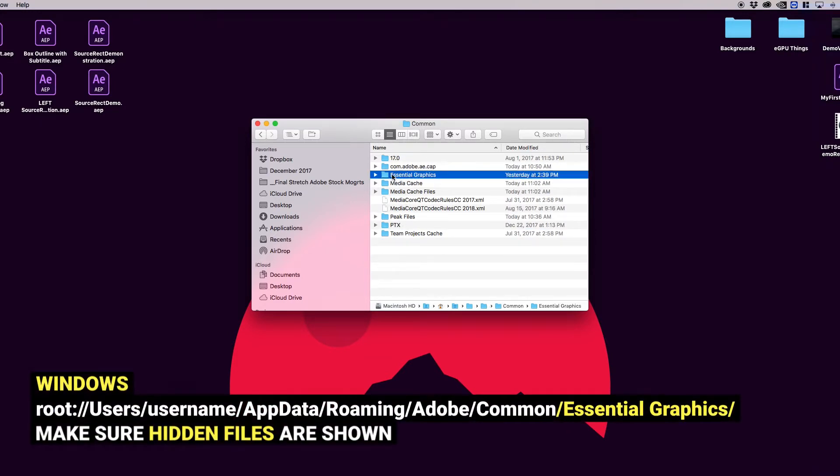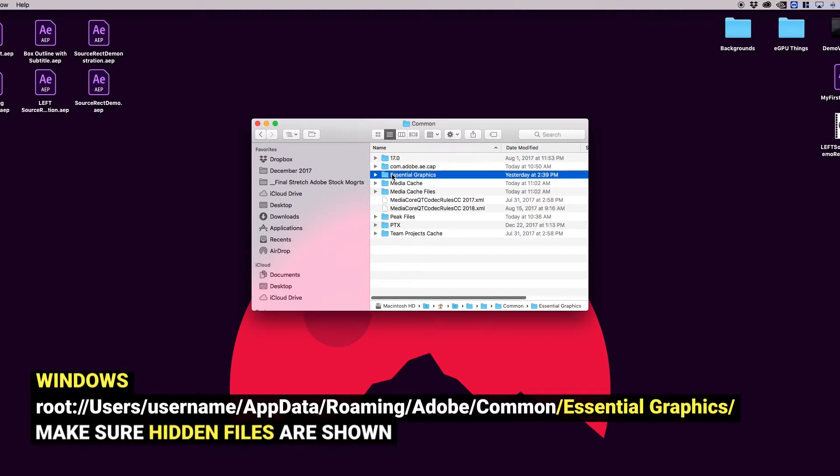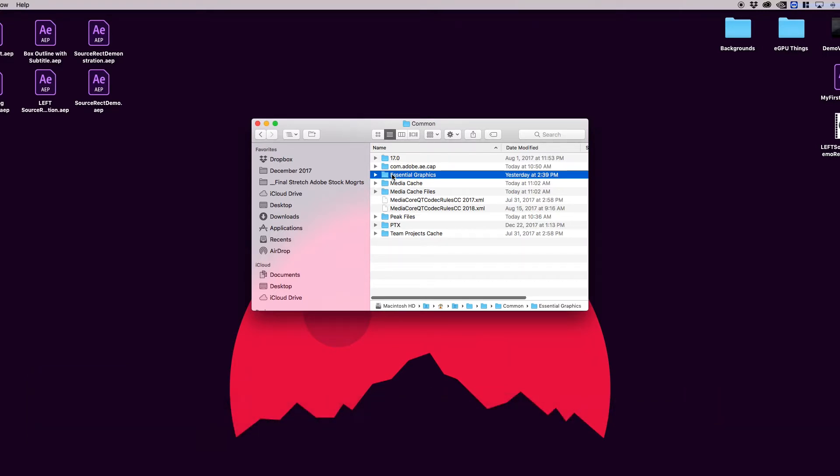On Windows, you can press the Windows key, type in %AppData% to get to your AppData folder. You'll want to make sure that hidden folders are shown. Go to Roaming, Adobe, Common, and there you'll also find your Essential Graphics folder.